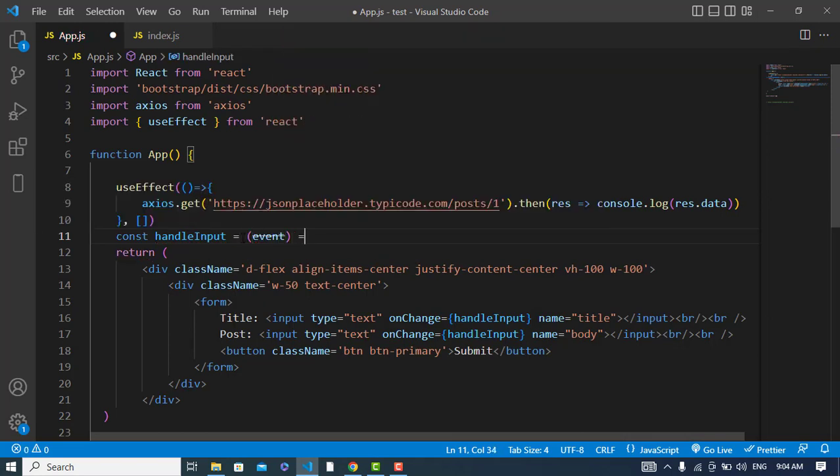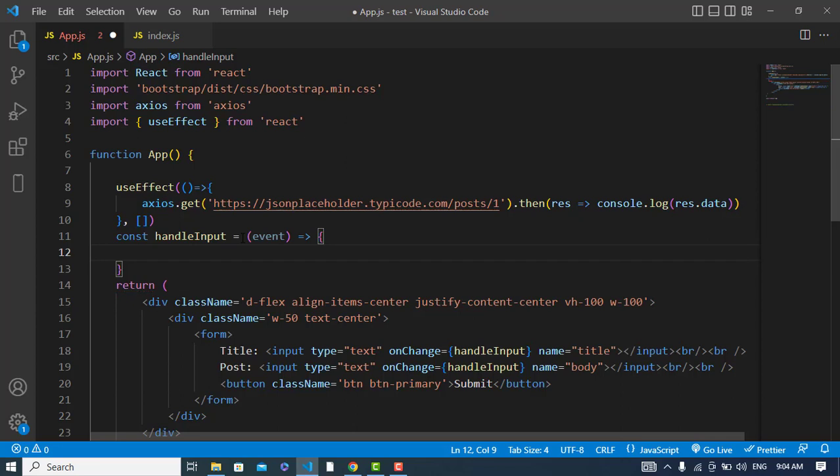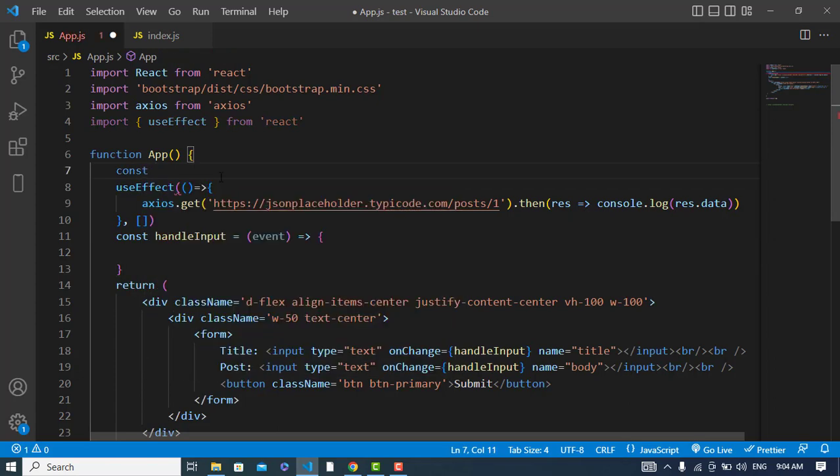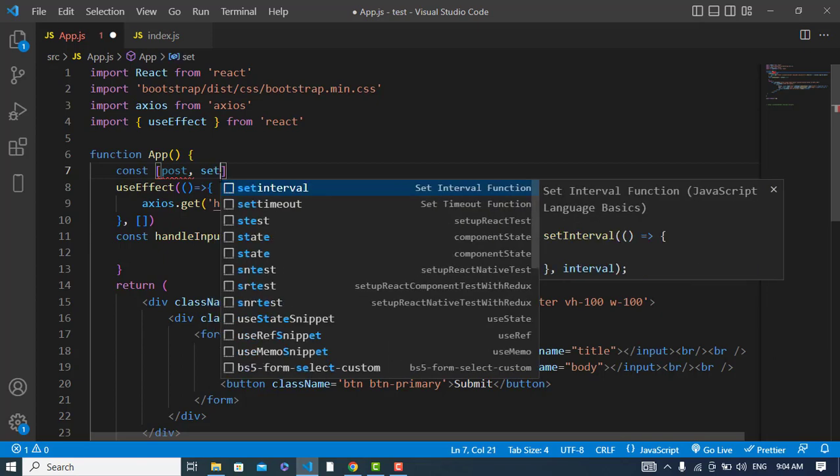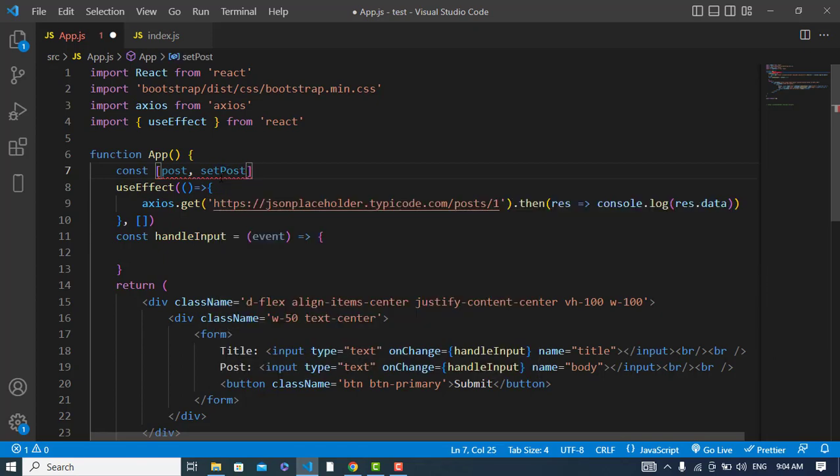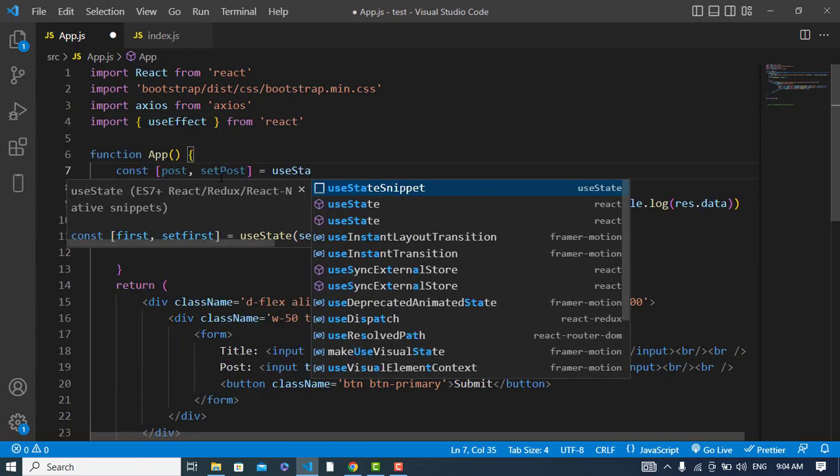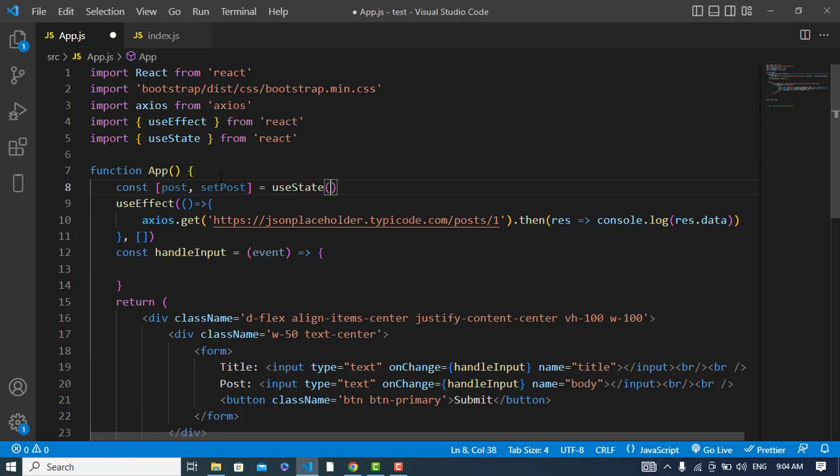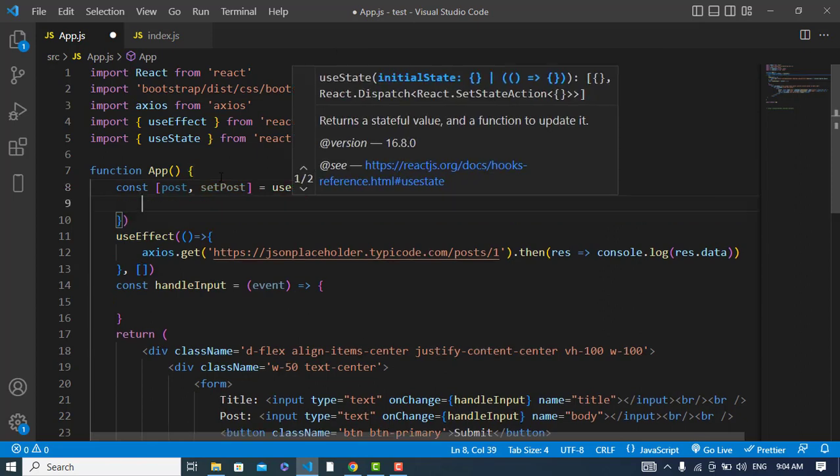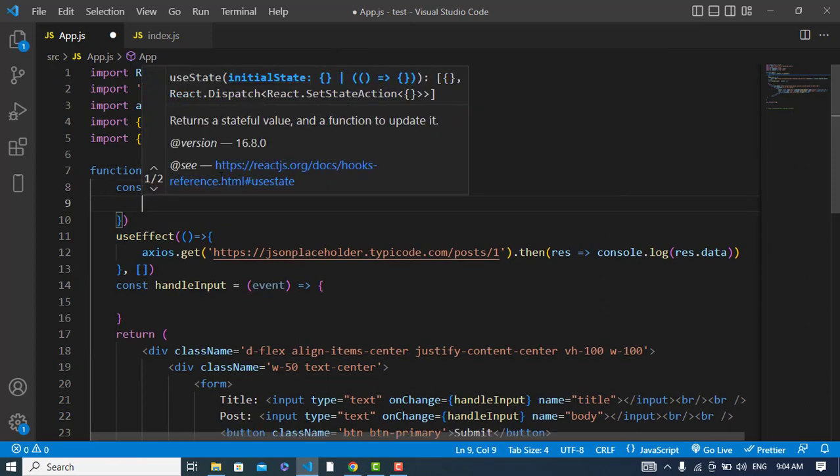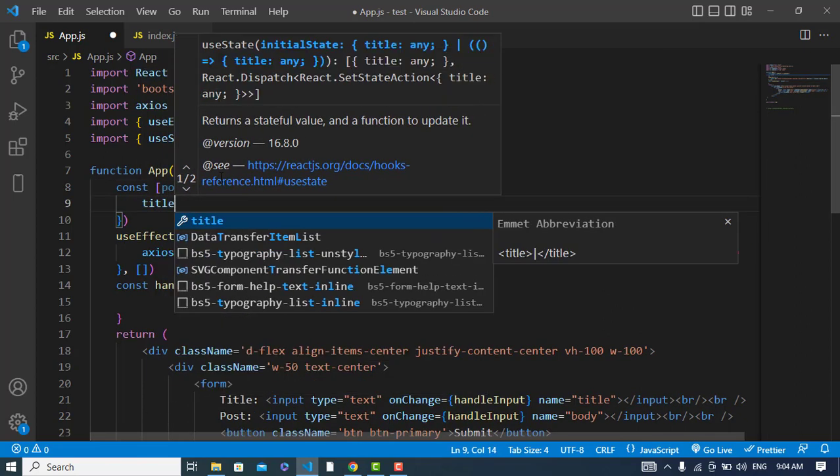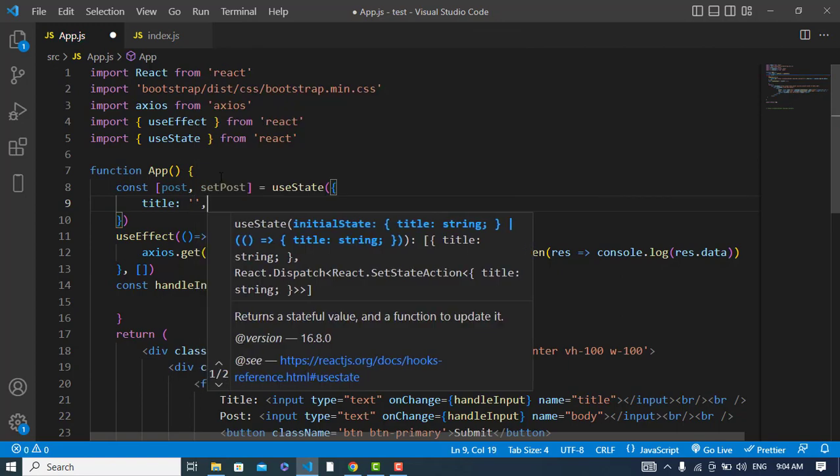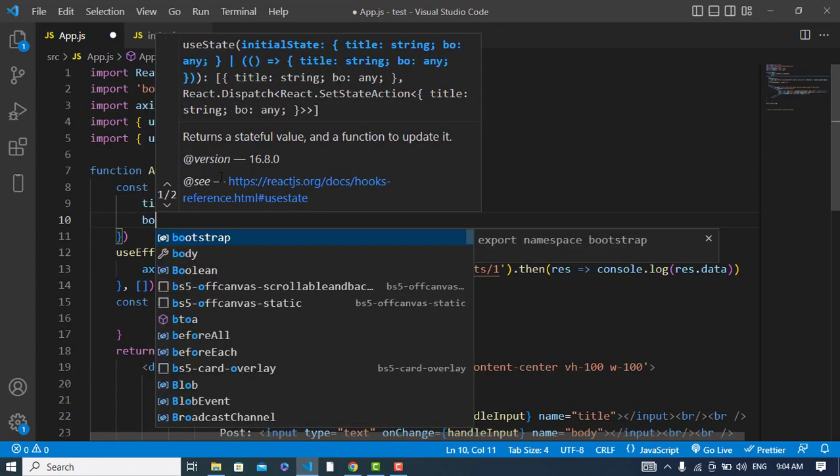Event will be triggered with this. So before, to state, to store this data we will create a state variable. Const post, setPost is equal to useState hook and it will be in object. We should have title and body in that.